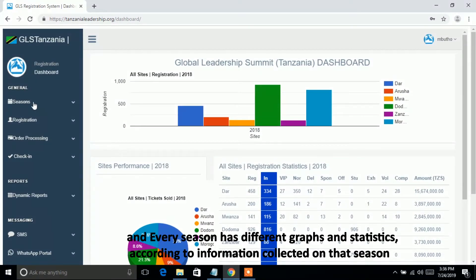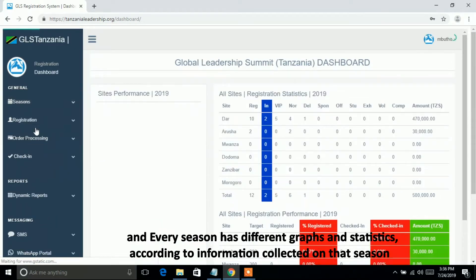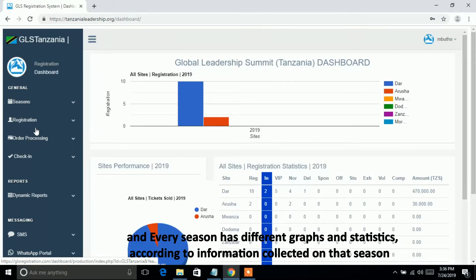Every season has different graphs and statistics, according to the information collected in that season.